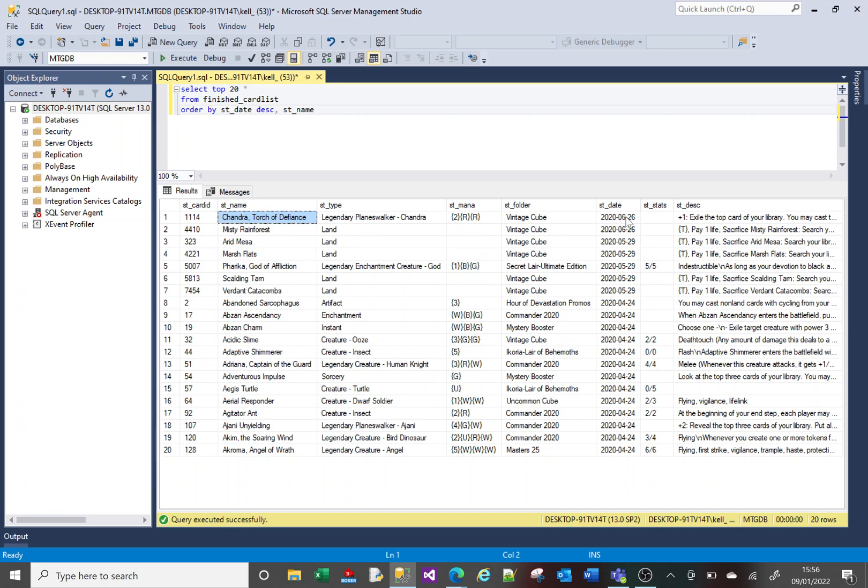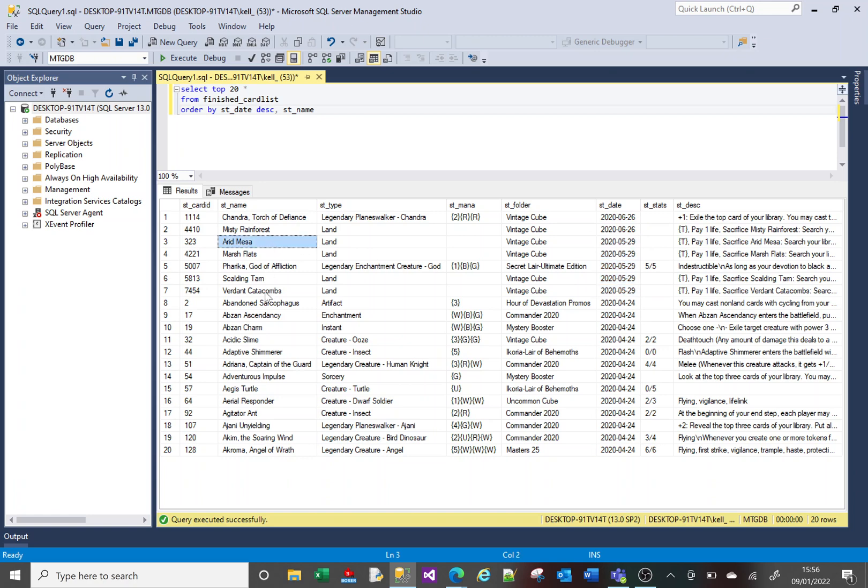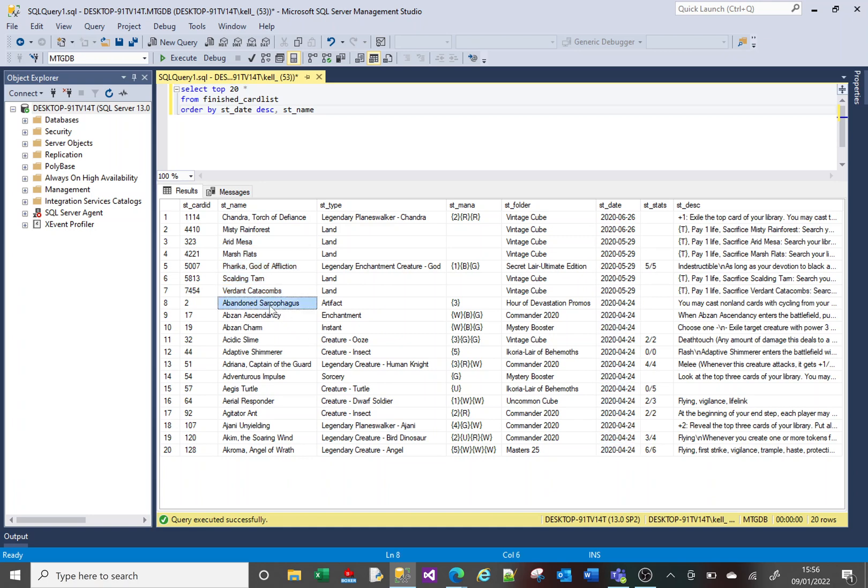There's two here for the 26th of June 2020. So it orders those two. Then there's however many six there from May 2020. So then it's ordered those. Then it's come to this date of which there's much more. And so you've got an order of those.